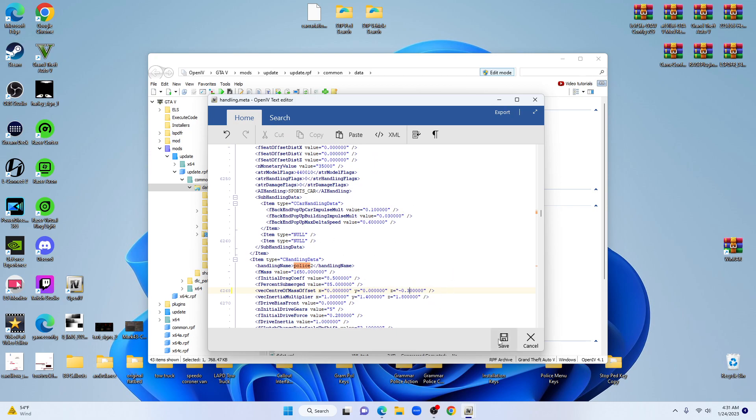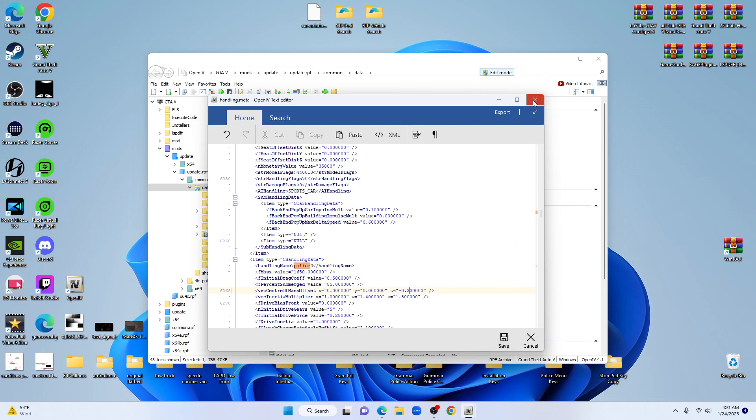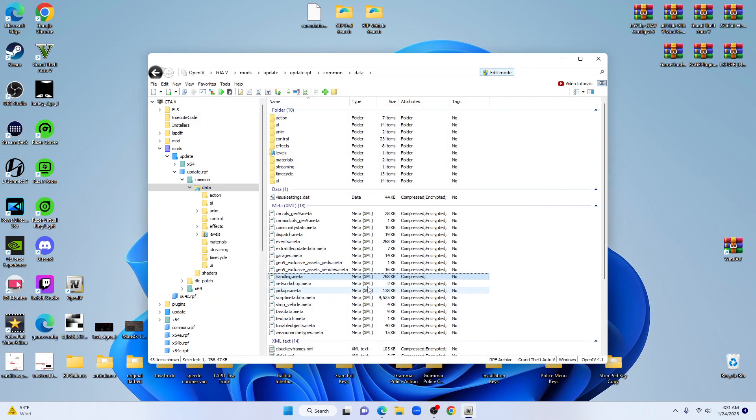You can either click save down here at the bottom, or click X and it'll ask you if you want to save. Just click yes and all your changes will be saved. All you got to do is close edit mode, close out of it, and you are done.